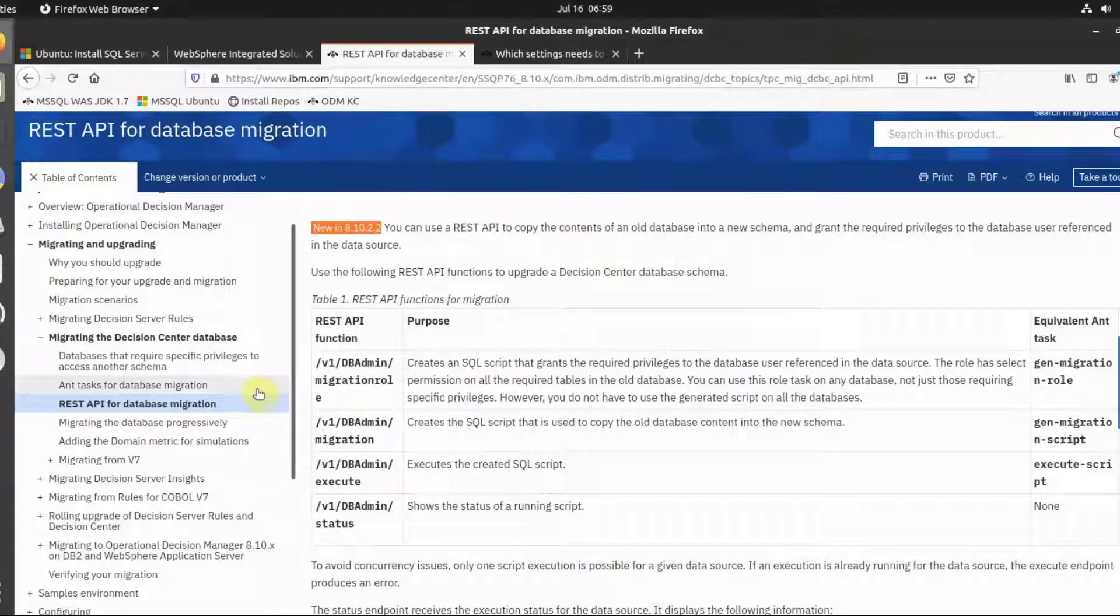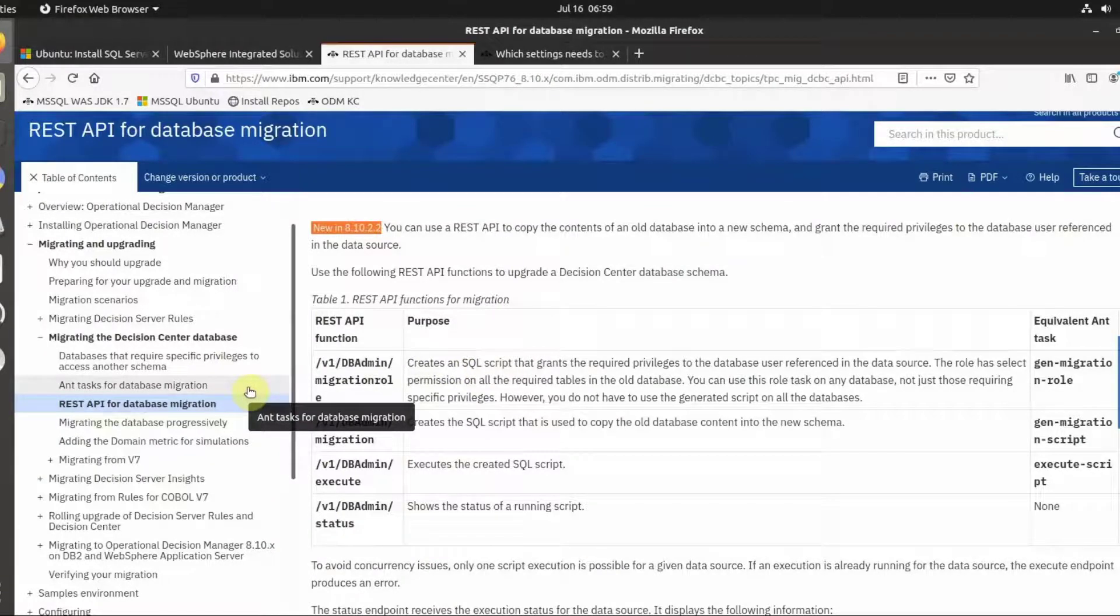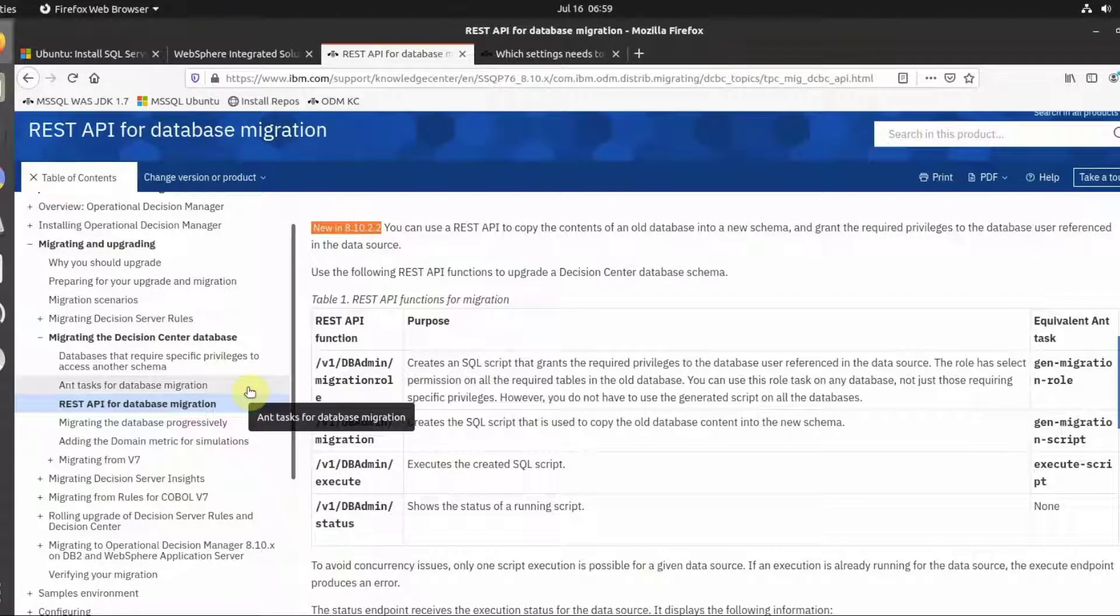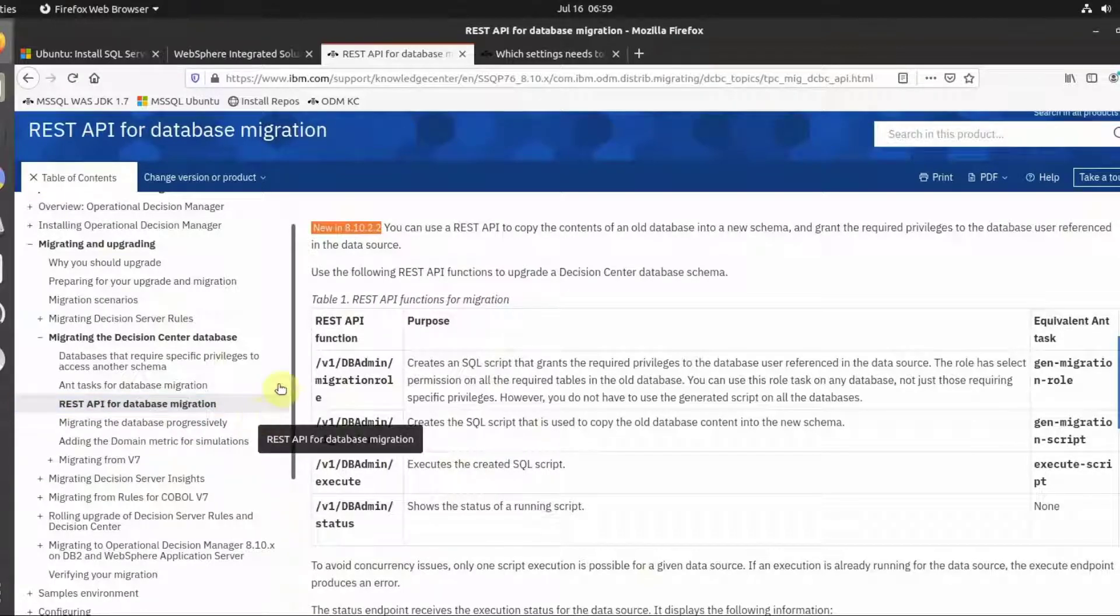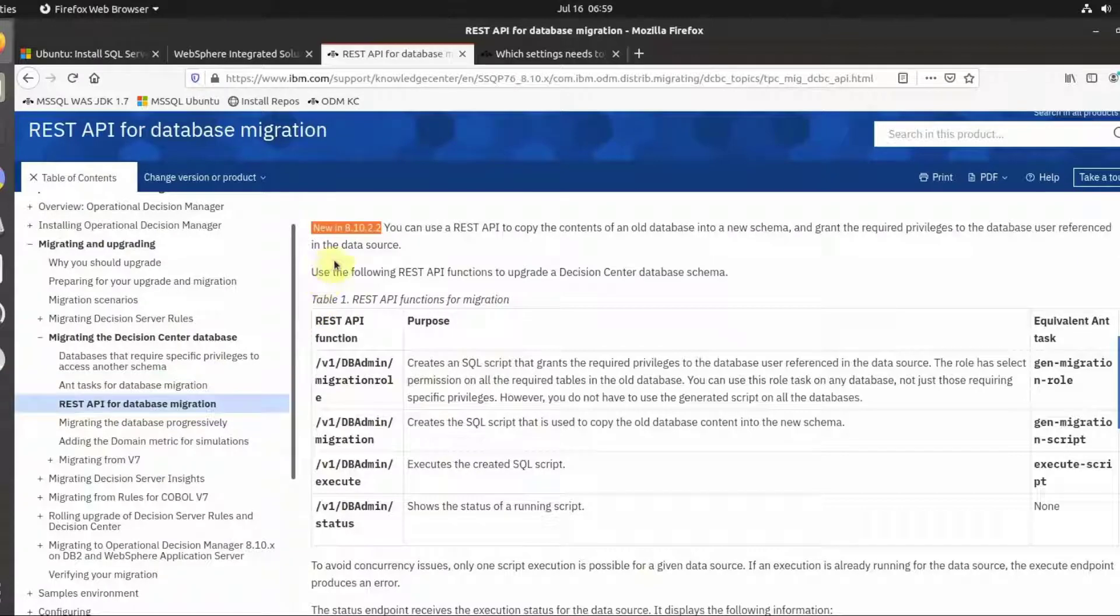In the past, there was only one option to generate the database migration scripts. Starting ODM 8.10.2.2, an additional option has been introduced. We can now use REST API to generate the DB migration scripts.